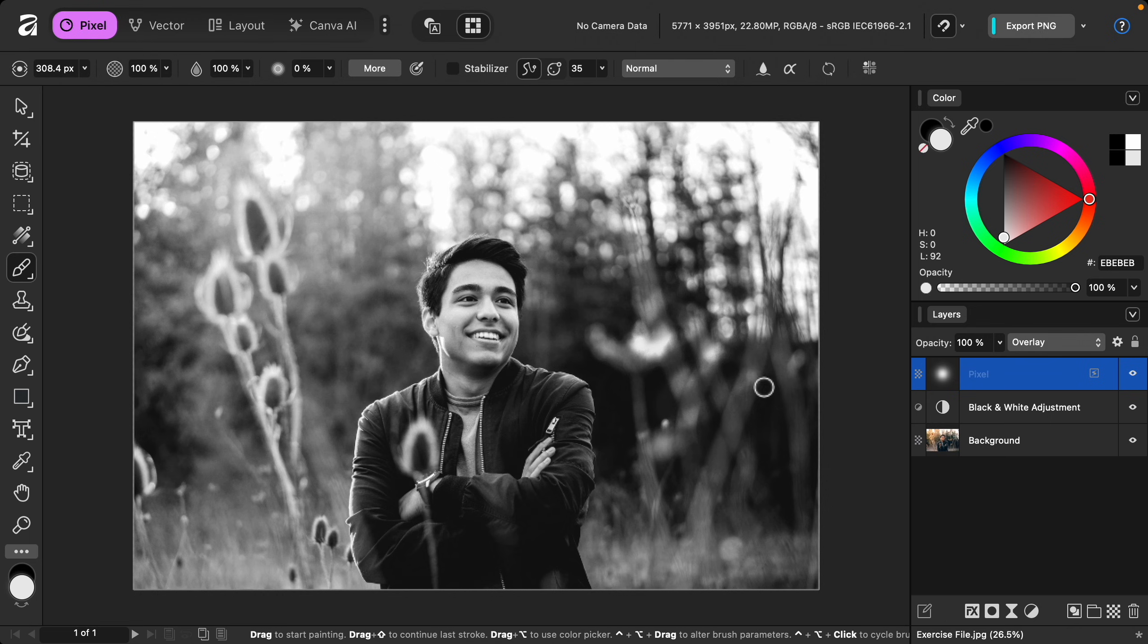You can see that this blend mode lets us brighten and it blends with the layer underneath, so it's a lot more natural.